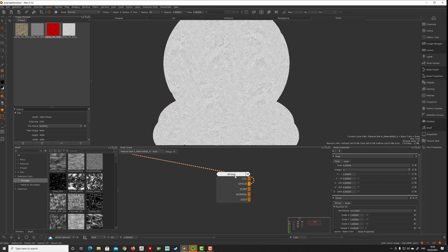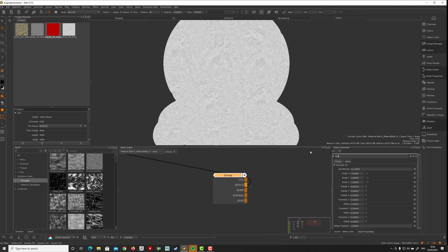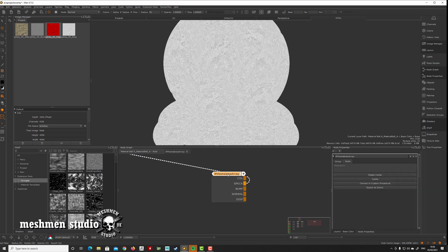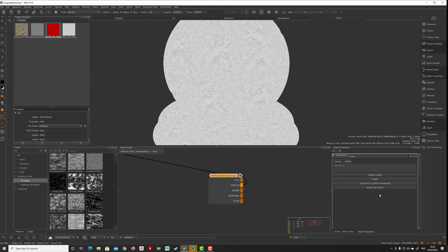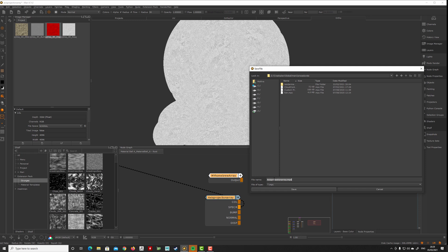Essentially now we have something similar to what the axis projection array was, but you can just make your own. Now we want to package this. So, my homebrew array. Go to the node and now we want to convert to custom procedural. We can say this is a color procedural, and we give this a path here, so where we want to save it on disk.